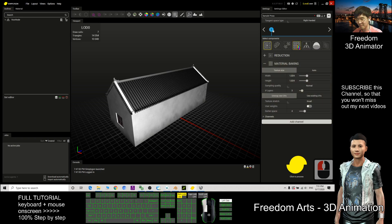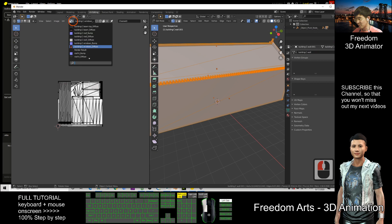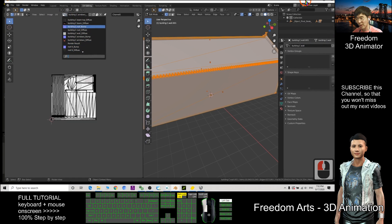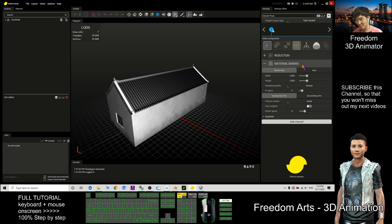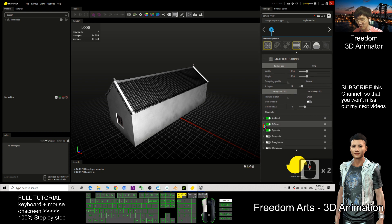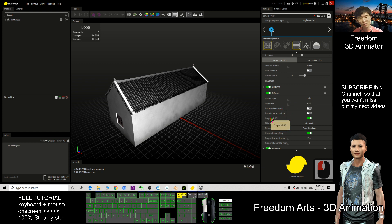Next is the Material Baking Component. As we saw in Blender, there are a lot of textures. But to export as a game 3D object, we want to bake all the textures into just one single texture image. This Material Baking function bakes all materials and textures into a single PNG file. Click the plus button on Channel, select Diffuse, make sure the channel is set to RGB, and deactivate the output sRGB option.